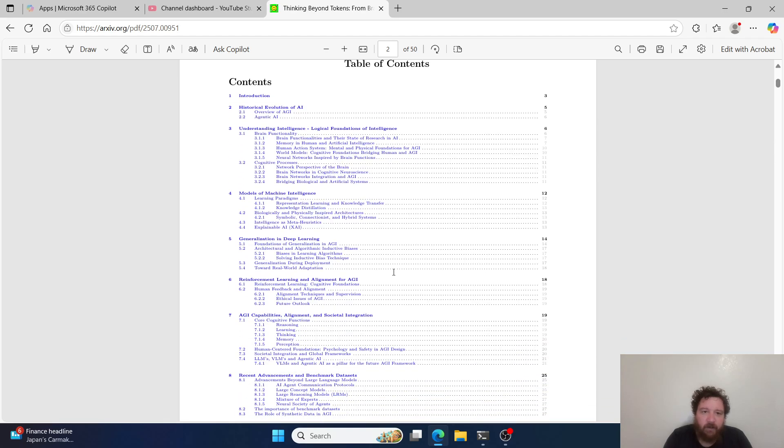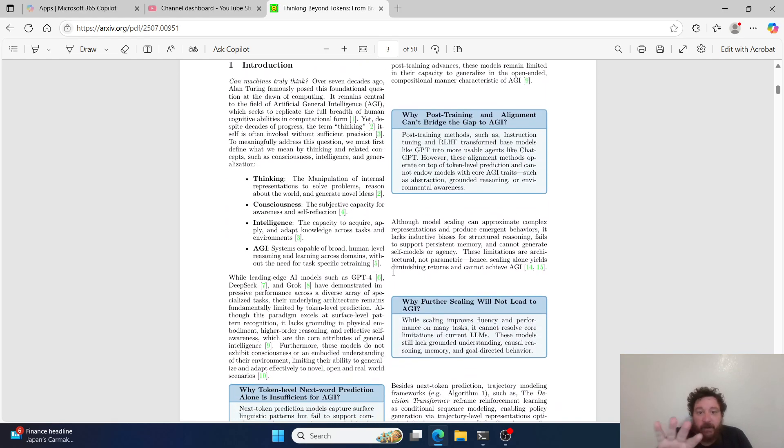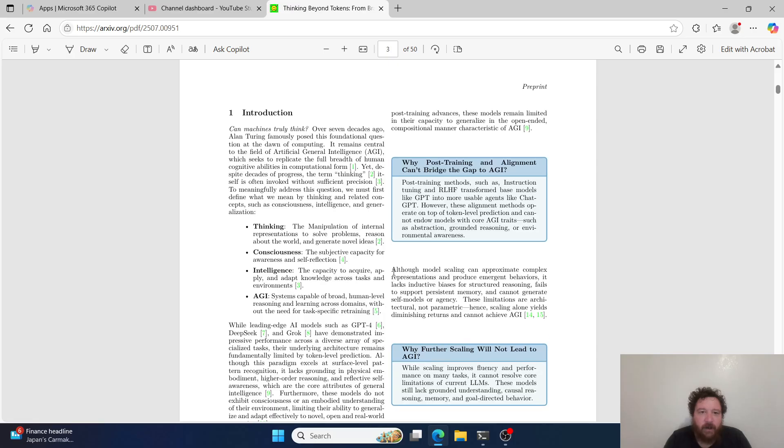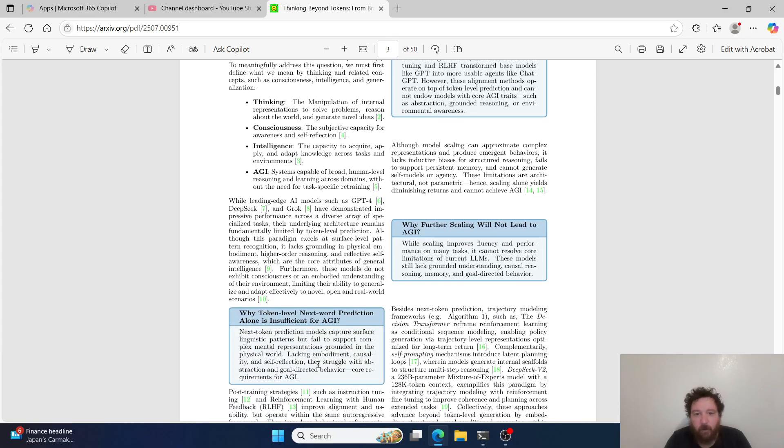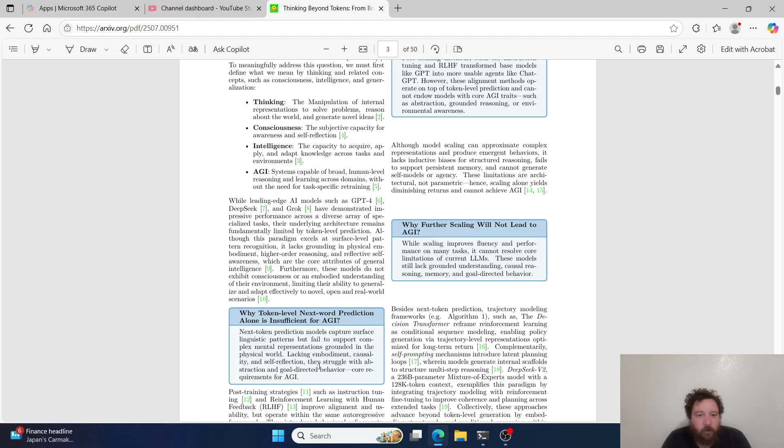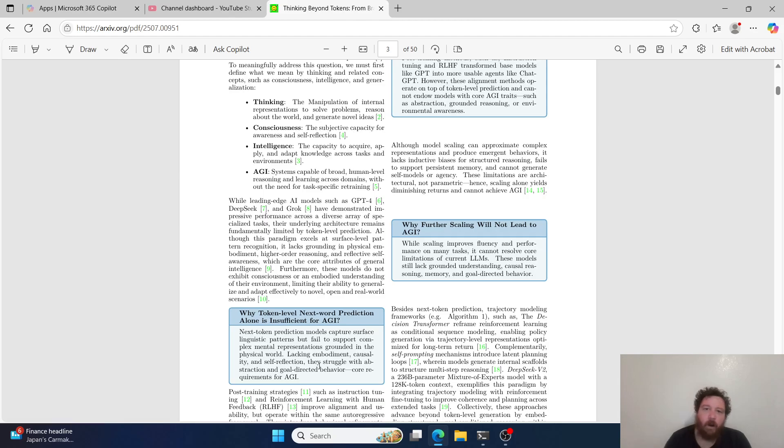This paper does a very good job of summarizing all of that. Essentially, the first thing they do is give you a solid understanding of AGI and its progression. It started with next token prediction, but early on from the 1950s it was known that next token prediction models aren't going to be the future. Next token prediction models capture surface linguistic patterns but fail to support complex mental representations grounded in the physical world, lacking embodiment, causality, and self-reflection. They struggle with abstraction and goal-oriented behavior, core requirements for AGI.